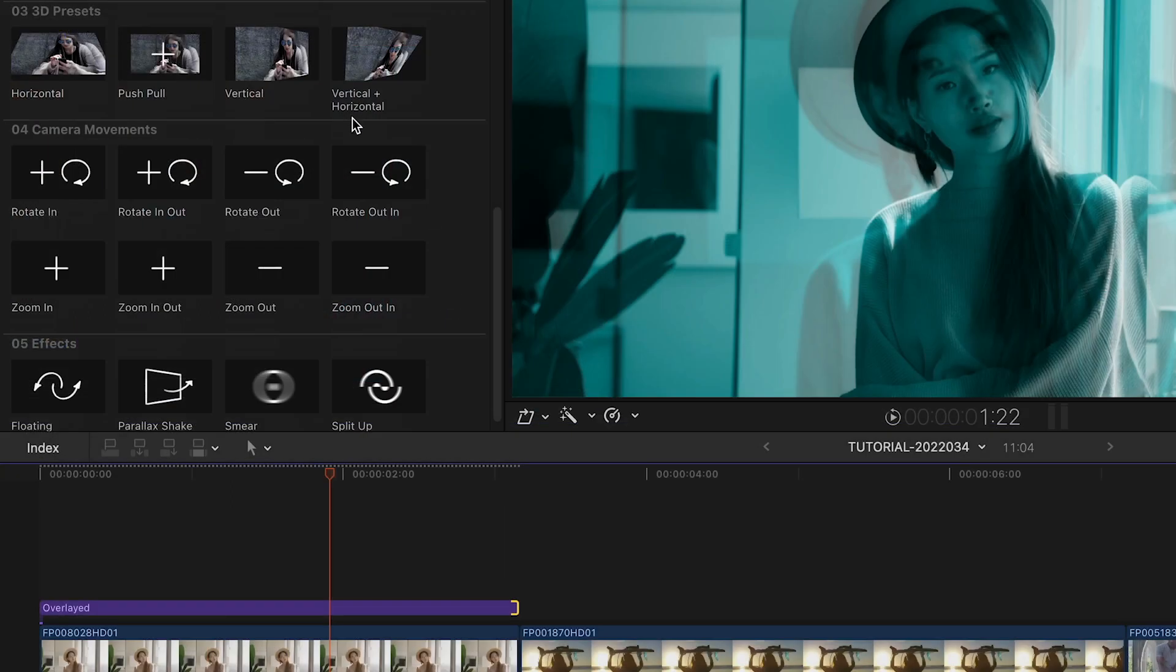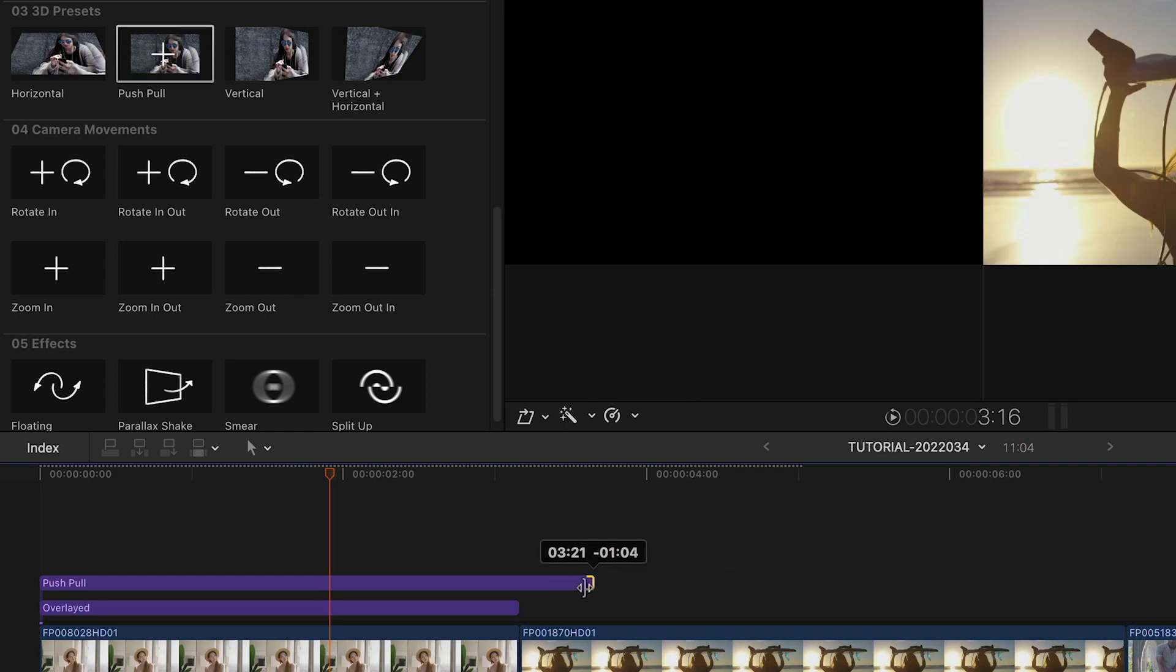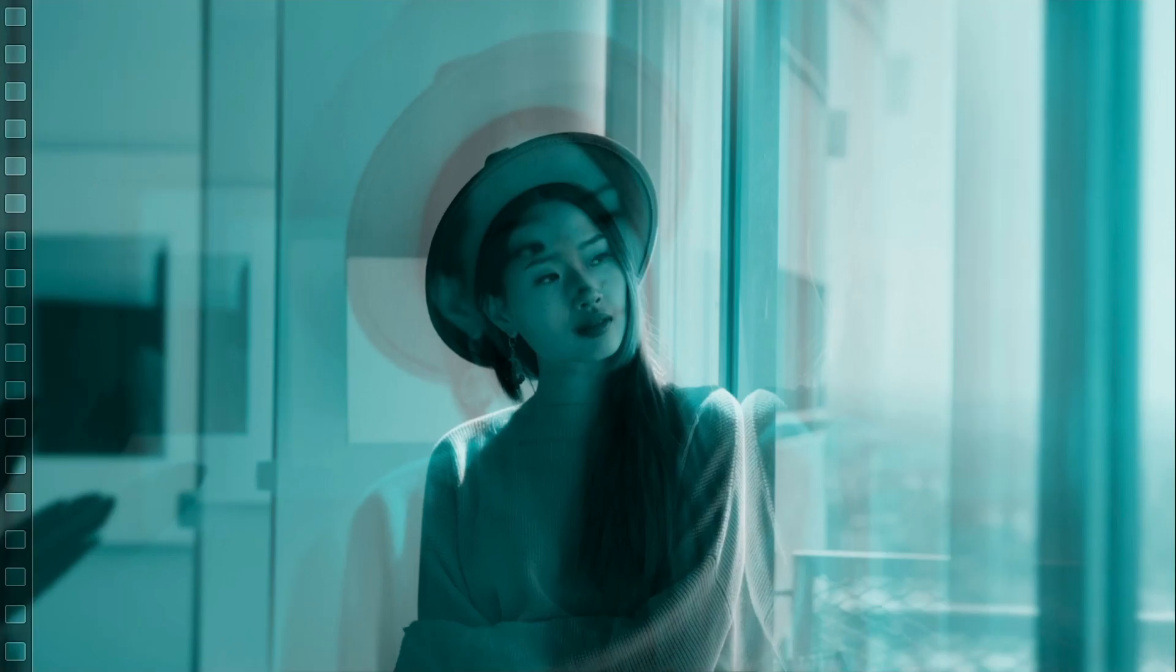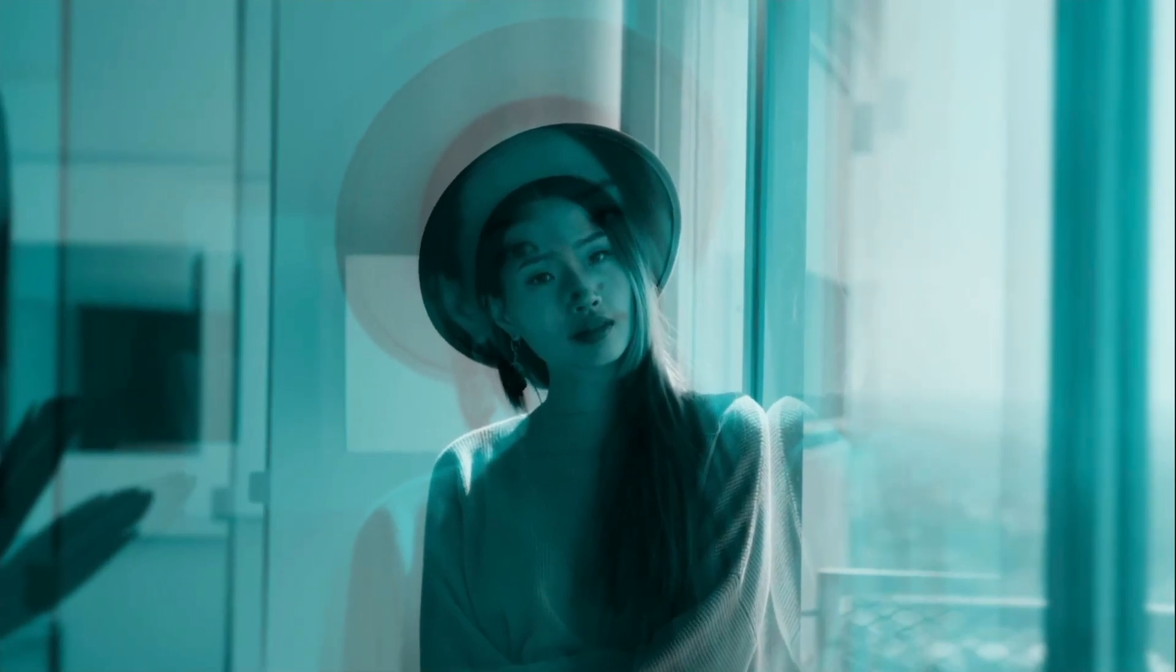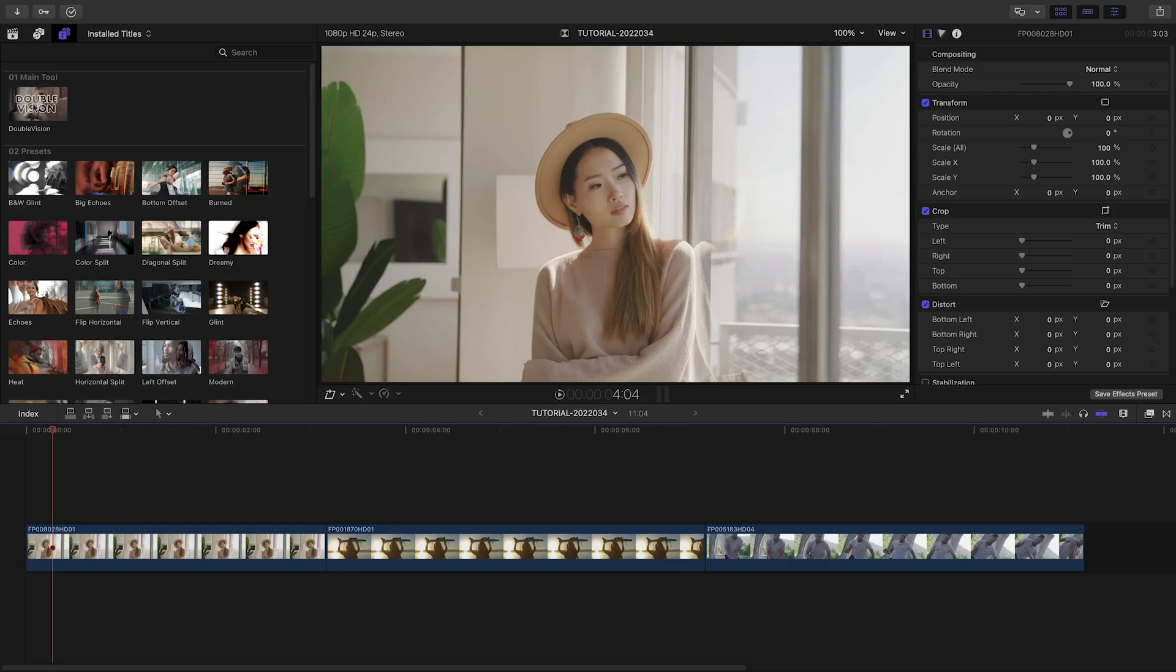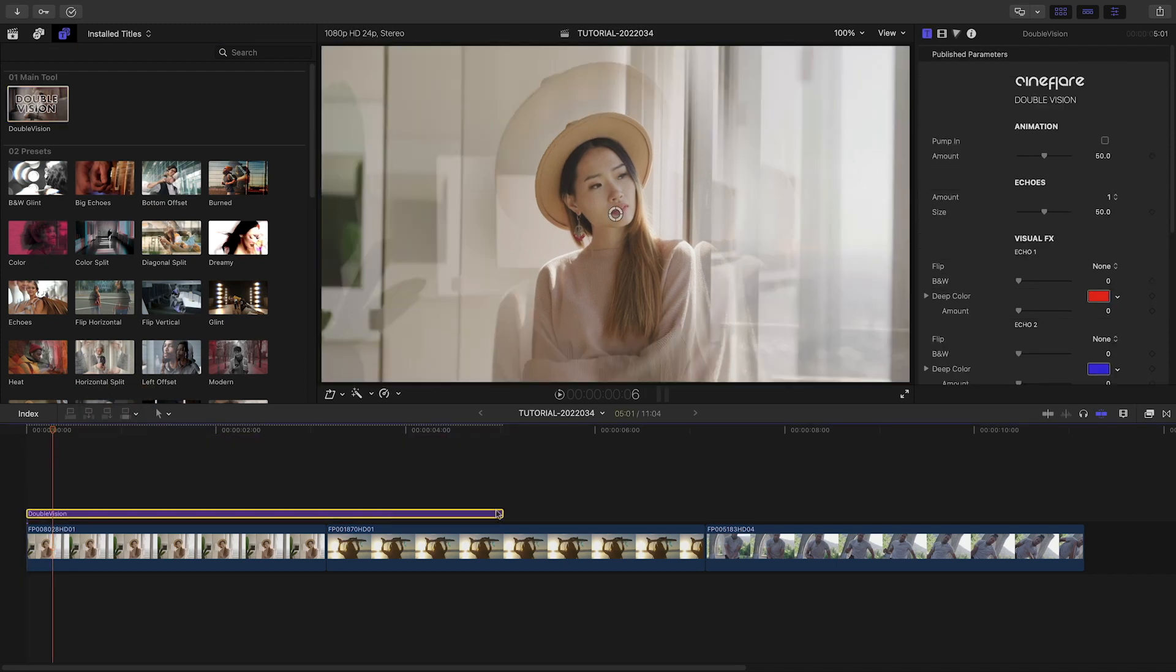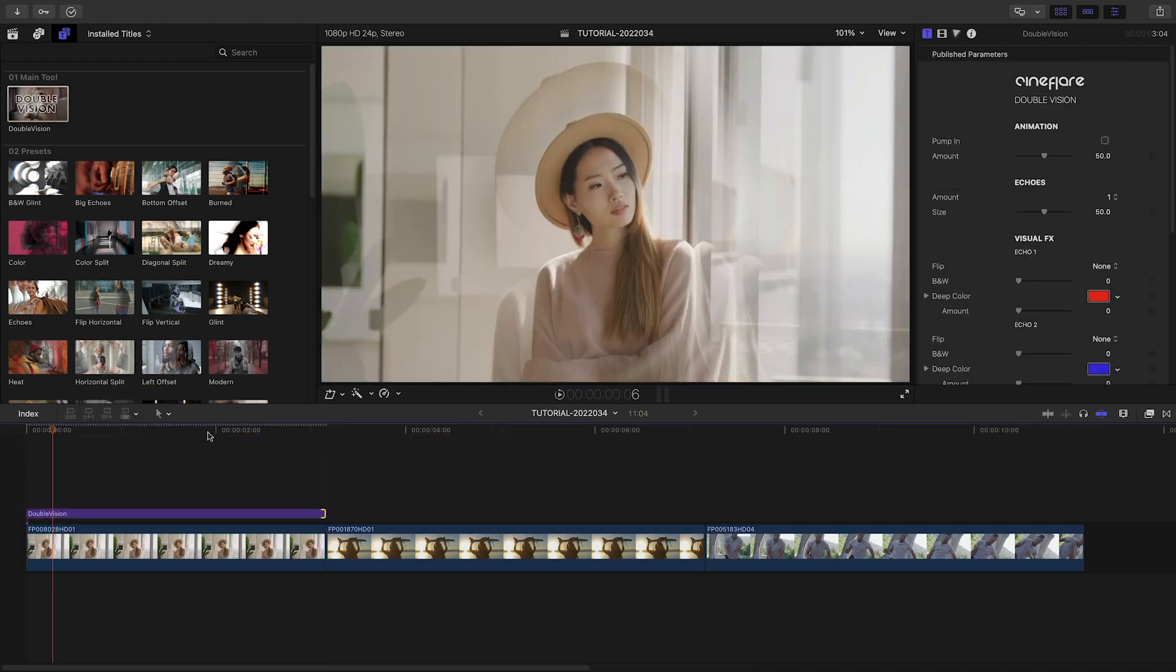Use presets to get a cool look quickly, or start dragging different effects to the stack to make a more complex look. I'll attach the main tool to a clip on my timeline to take a look at how Double Vision works.